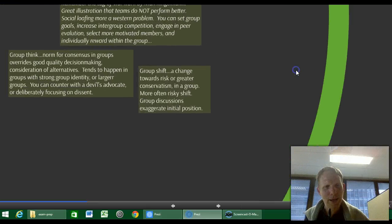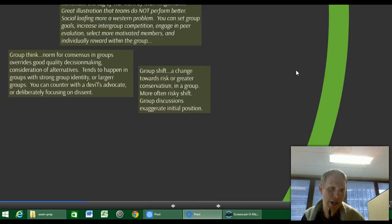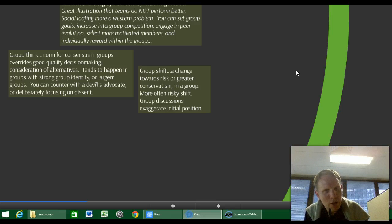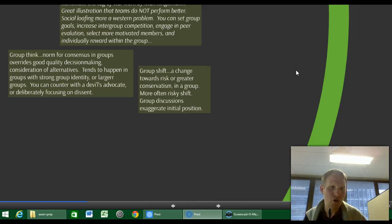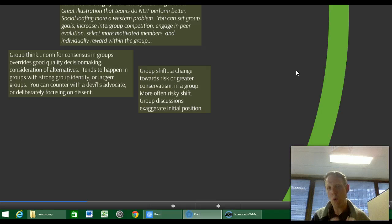Group shift: think about a group and average the opinion of that group on a particular issue. Group shift suggests that on occasions when a vocal minority takes hold of a discussion, an argument can shift in either a surprisingly conservative or risky direction — more often the risky side — exaggerating the initial position. You'd expect a group discussion to end up in a boring grey middle ground, but group shift suggests there is this surprising shift away from that middle position.